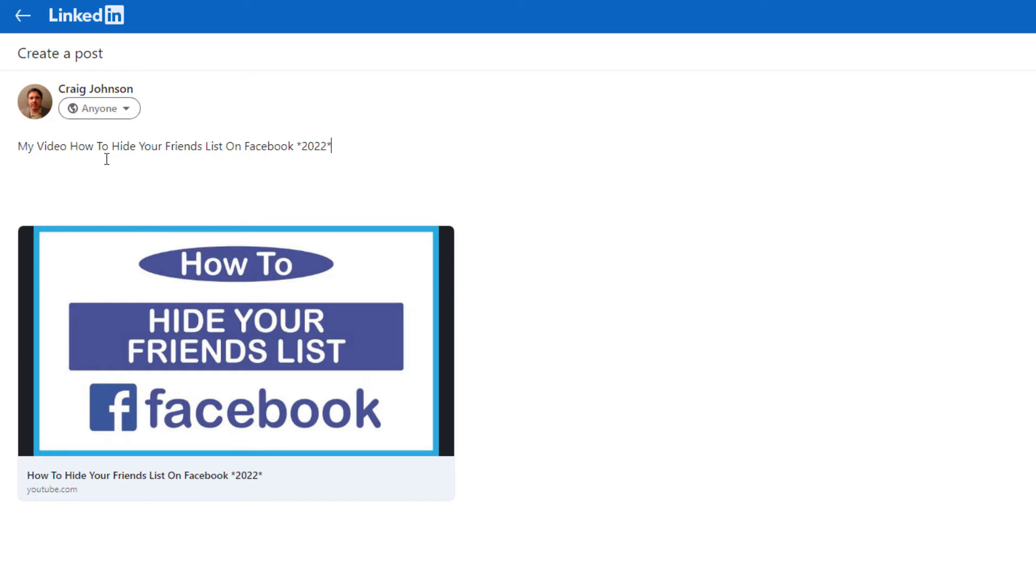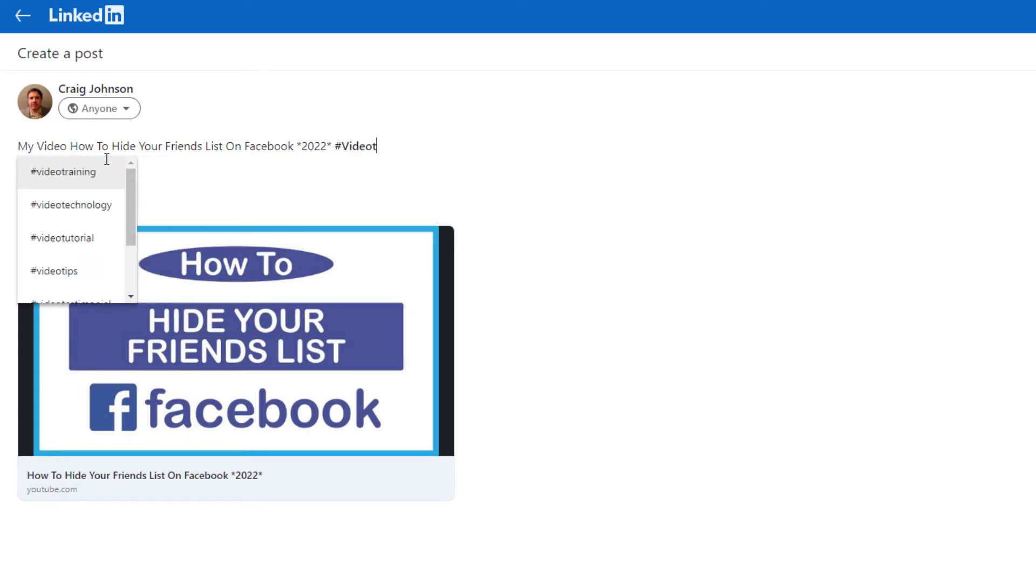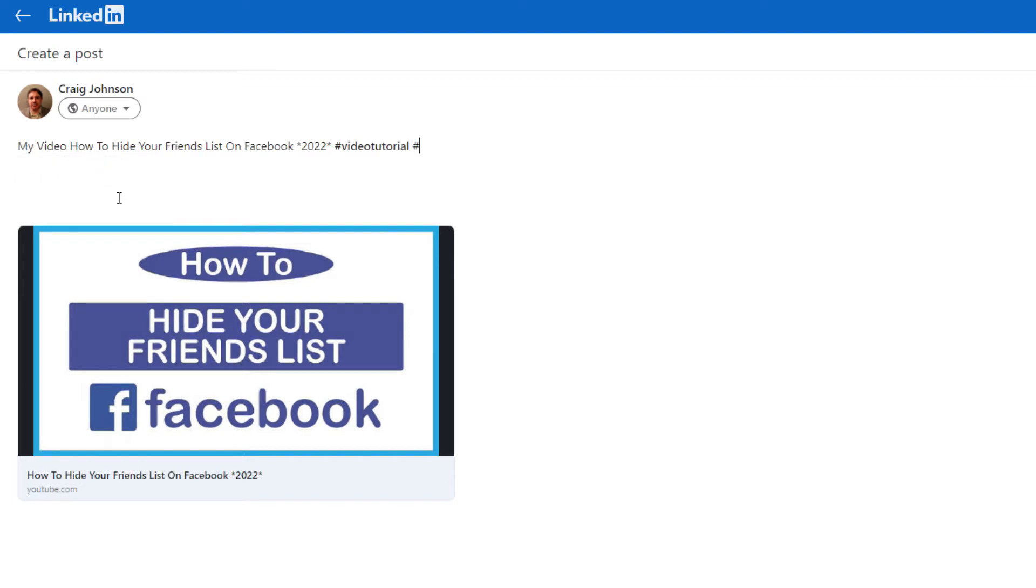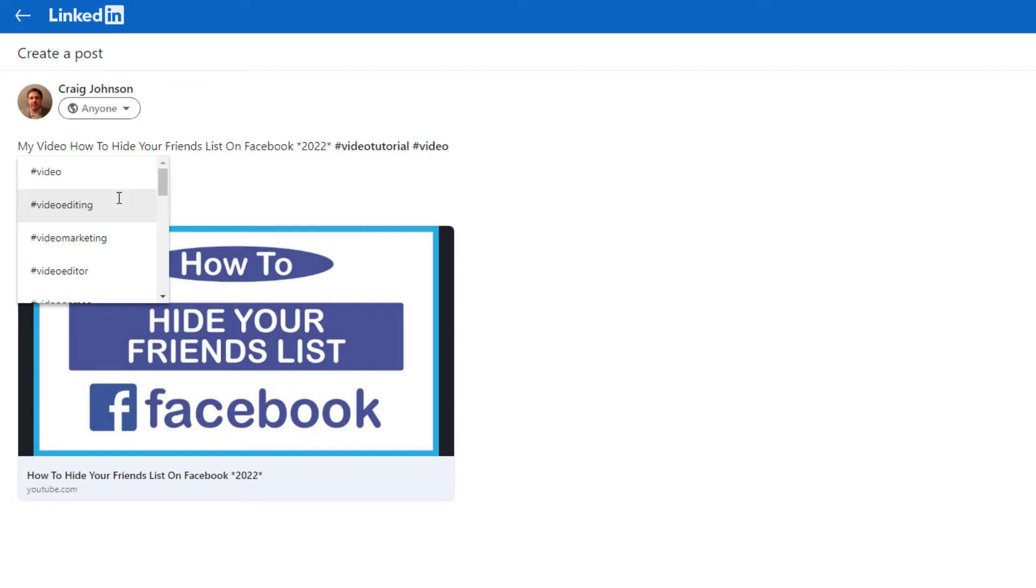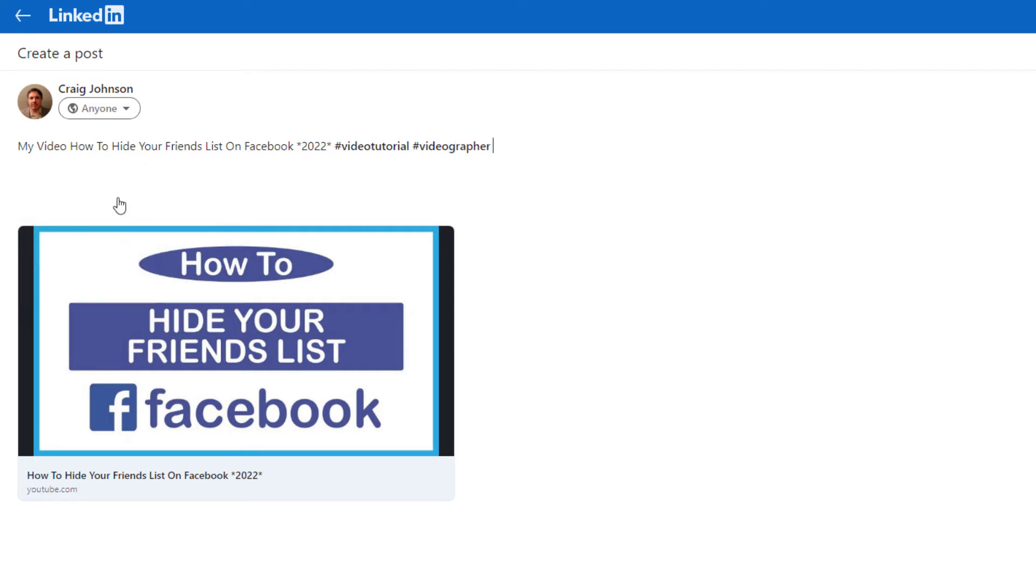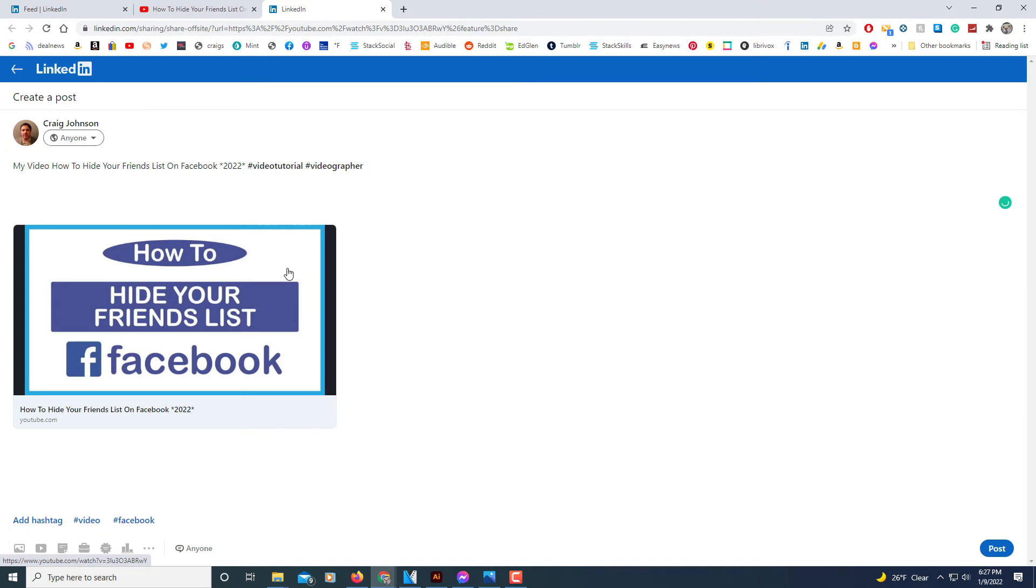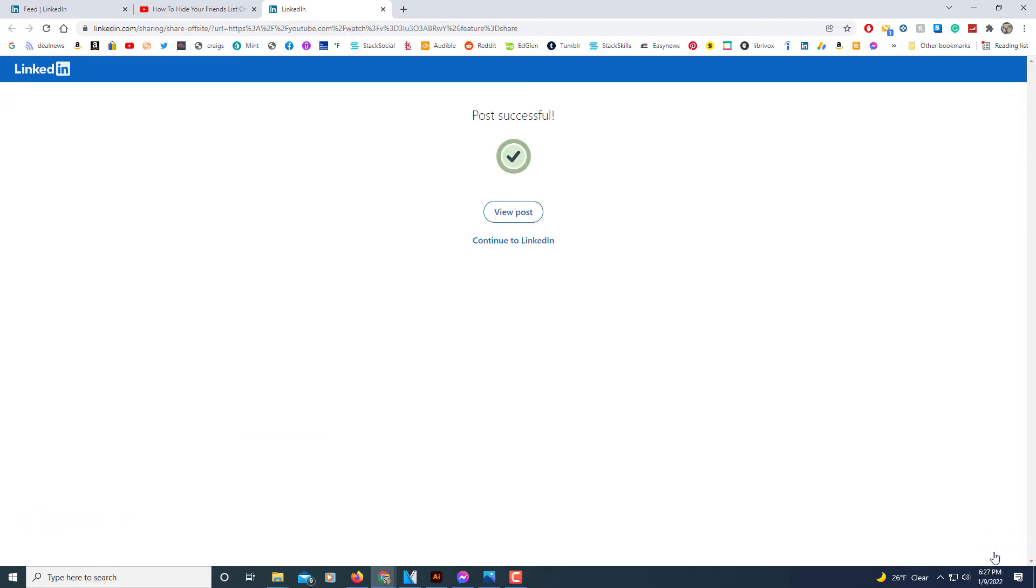I'm going to post the video's title there and then you can always have a few hashtags here. And then in the lower right-hand corner you just click on post.